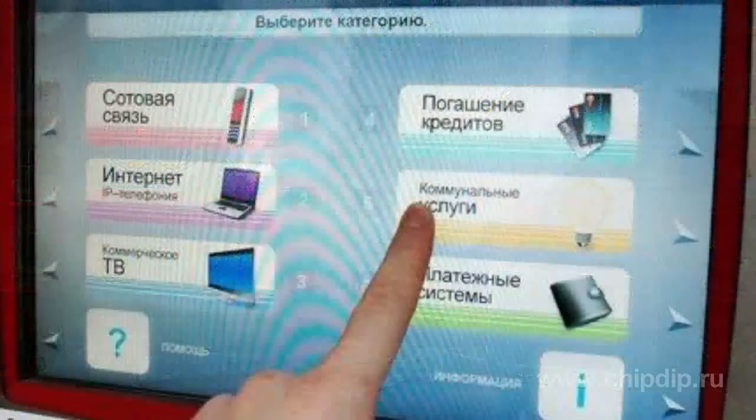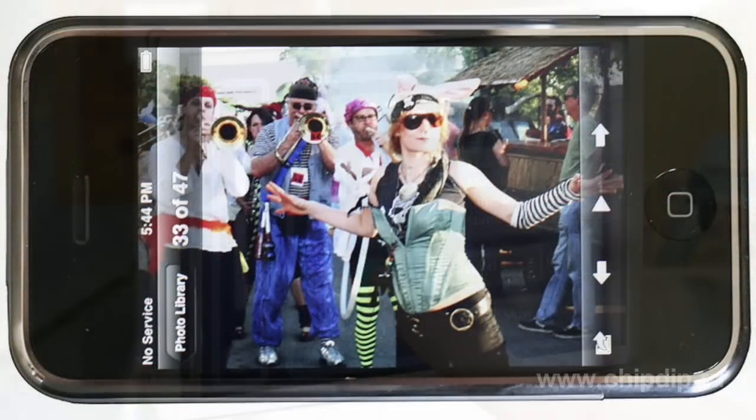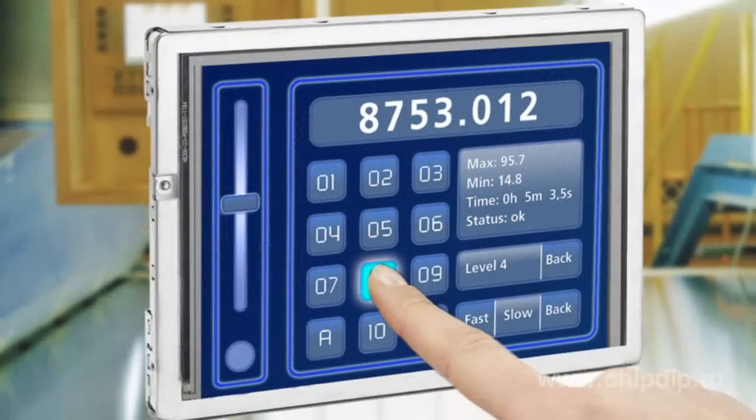Touchscreens are used in payment terminals, information kiosks, sales automation equipment, handheld computers, and operator boards in industry.